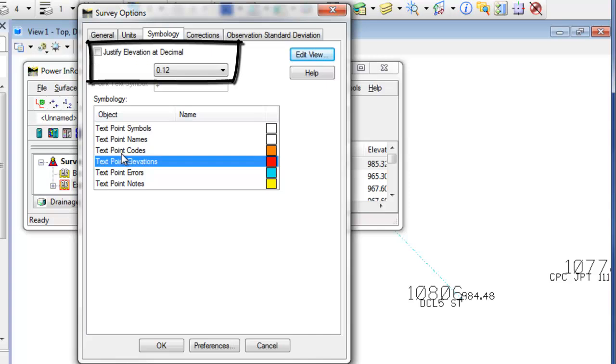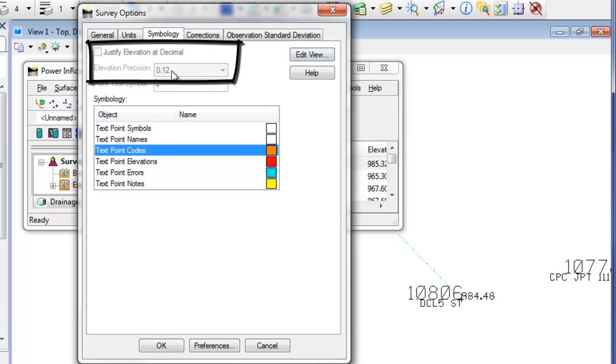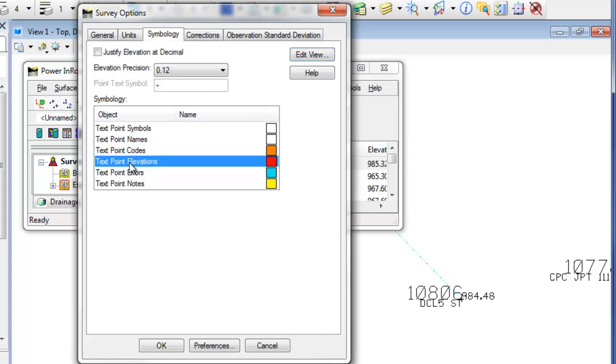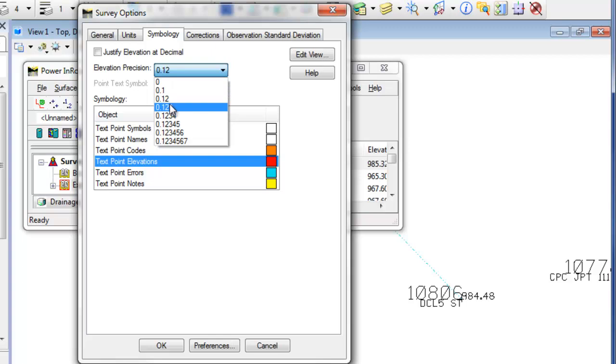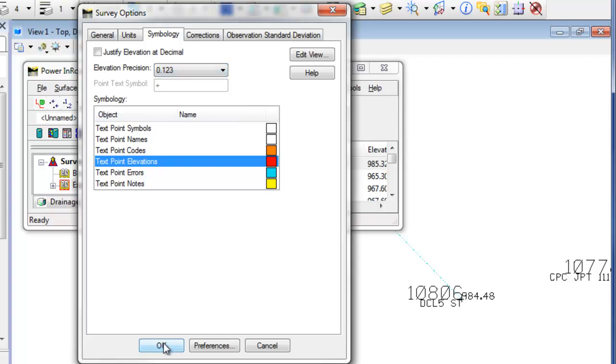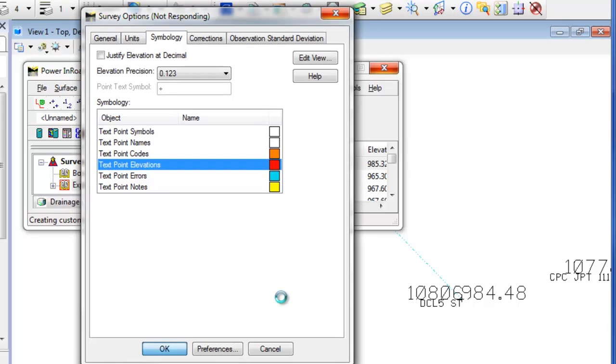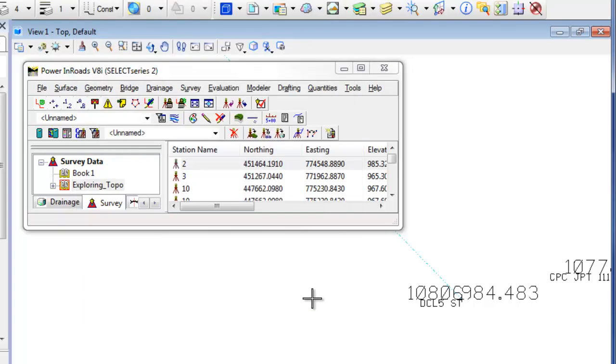So you'll notice that it's grayed out up here until you actually pick on elevations. Then you have the options here you can justify at the decimal point. Some people like that. Or maybe I want to take it out to three decimal points. You can do that as well. Again, all I have to do then is hit OK. And notice how the text size has increased. And now the elevation is reading out to three decimal points.